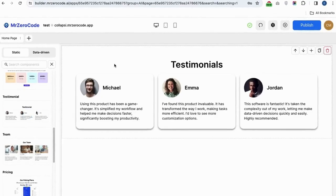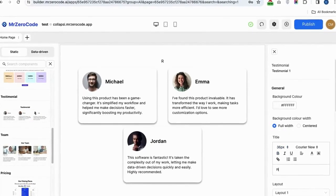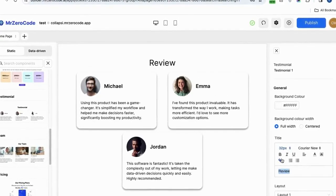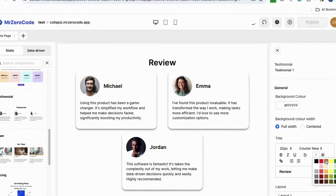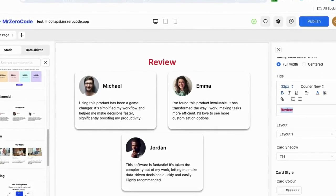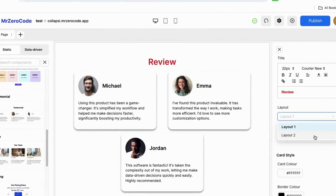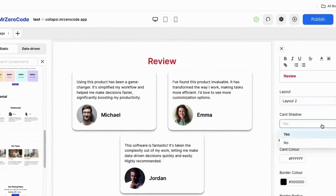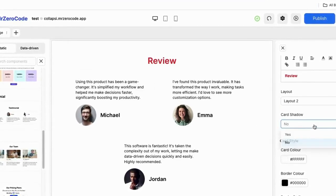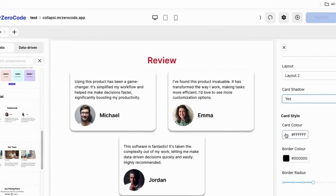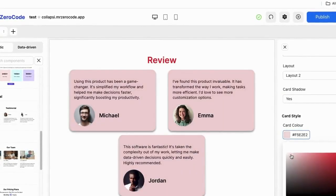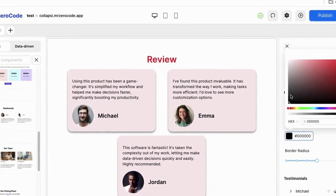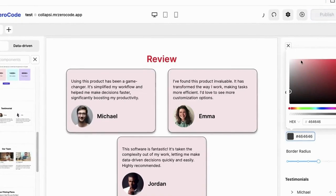Let's see how to edit testimonials. You can rename the heading, and if you want to change the size or color of the heading, you can do so. There are two layers in it — image first and image second. If you want to give shadow, you can, and if you don't, just click no. You can also change the color of the card and the border color of the card.